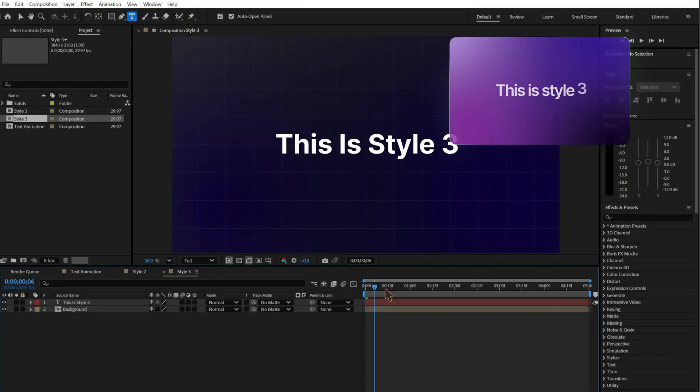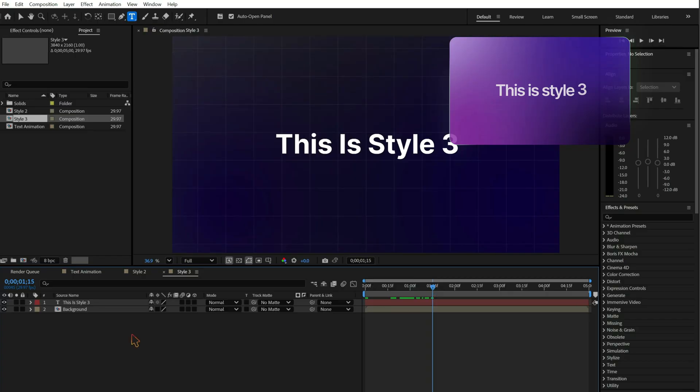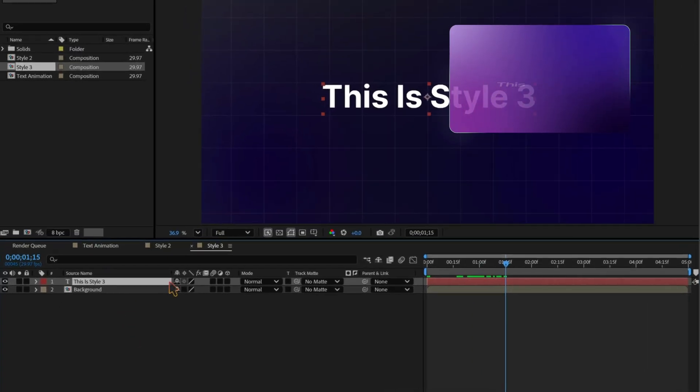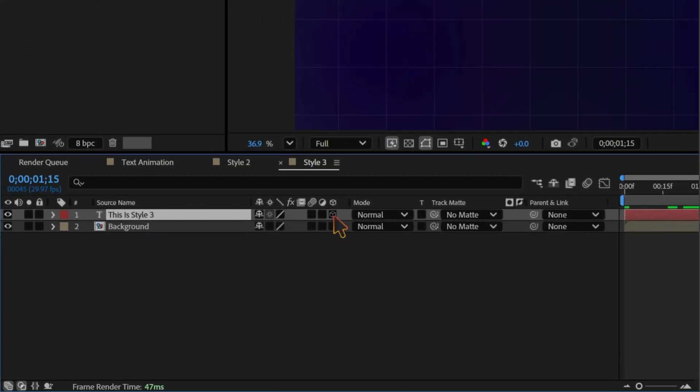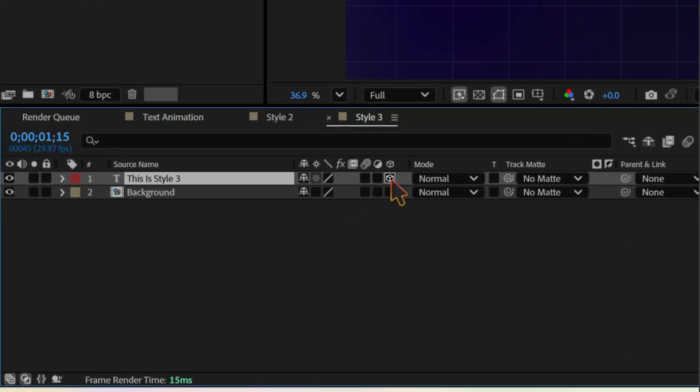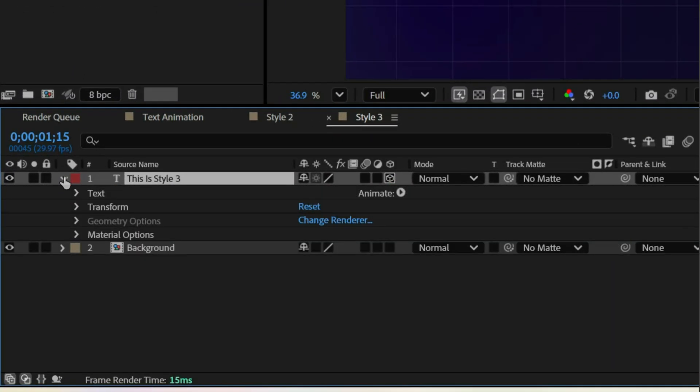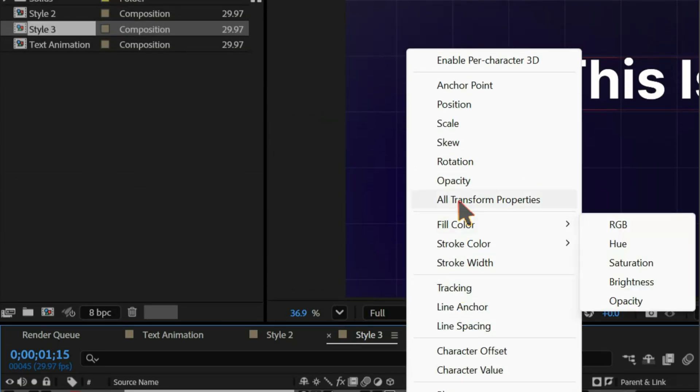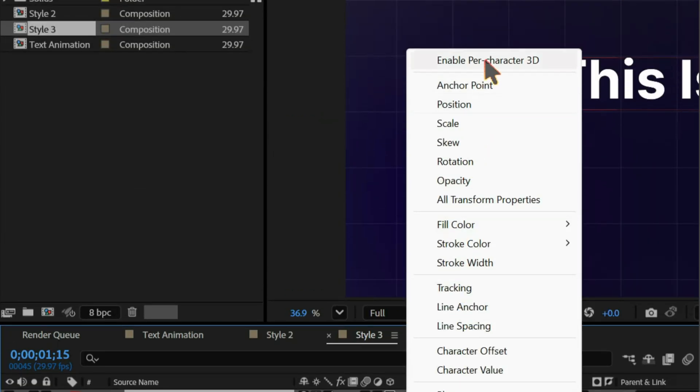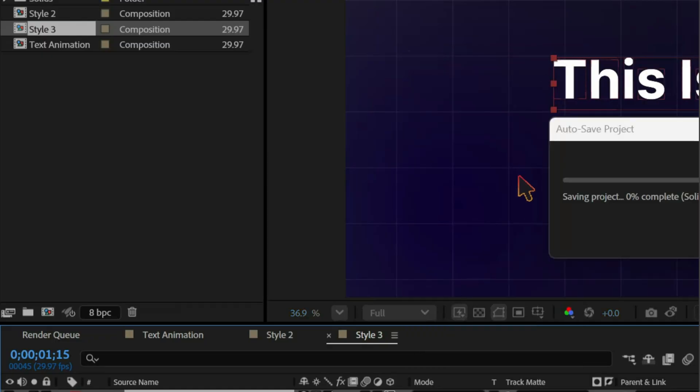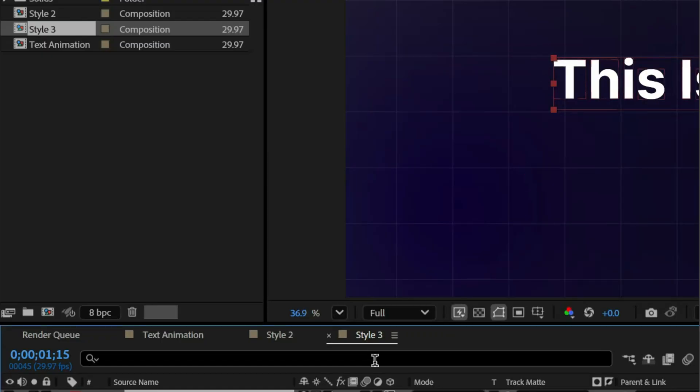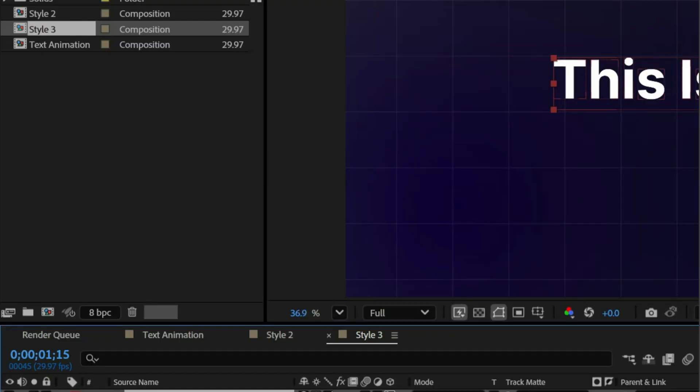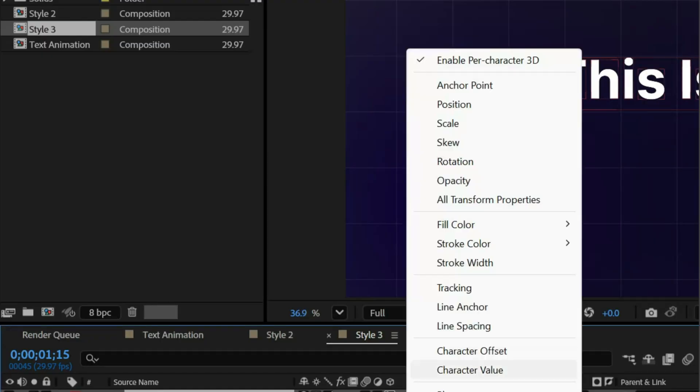Moving on to style 3, 3D flip animation. Enable the 3D layer. Open the text. Enable pre-character 3D. And add position, rotation, and opacity.